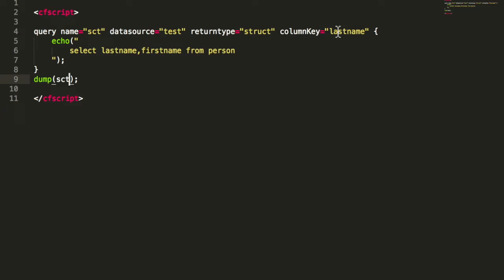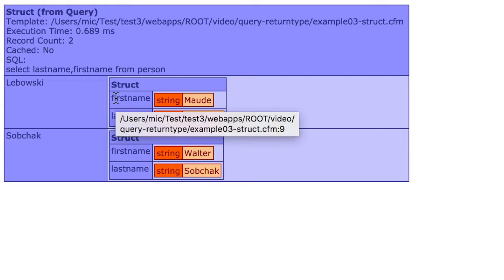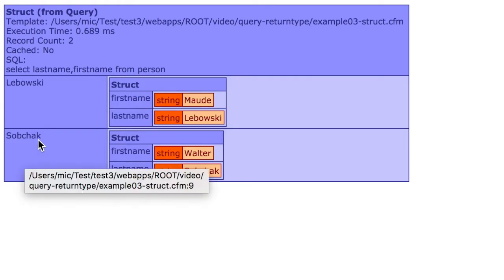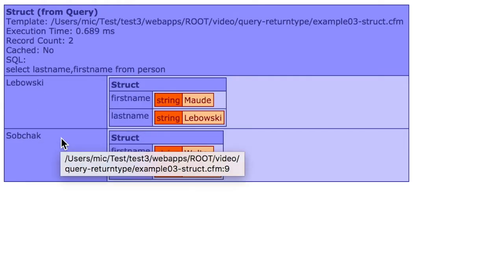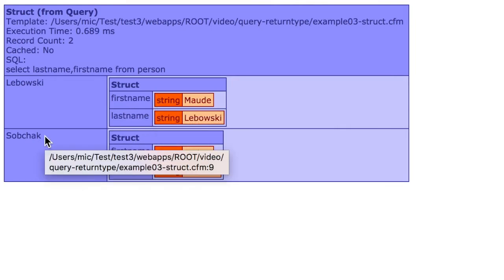In that case I simply define I want to have last name as the key of the struct. So when we execute it, you see again we now get a struct as a result and the key is the last name. So you can directly pick one of these elements by writing the last name.